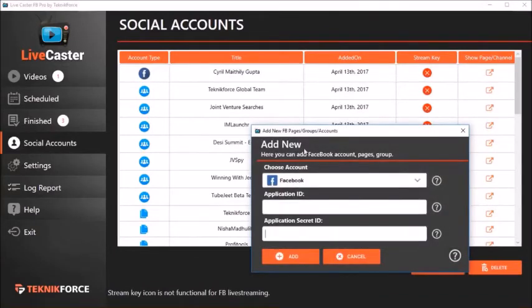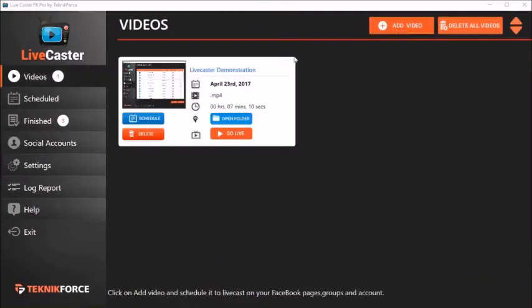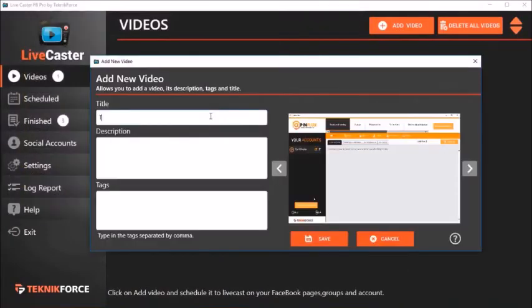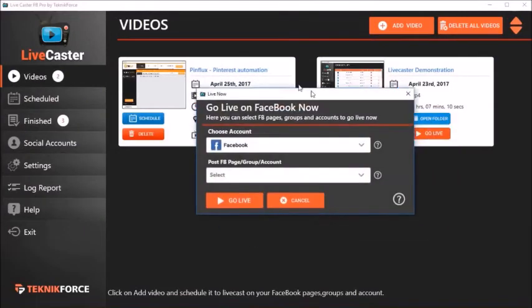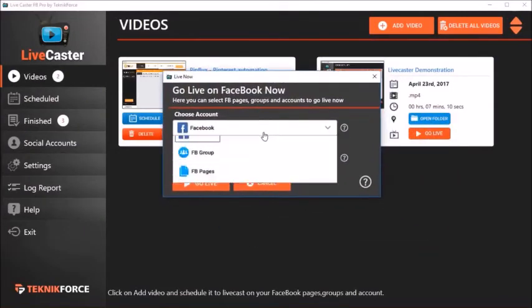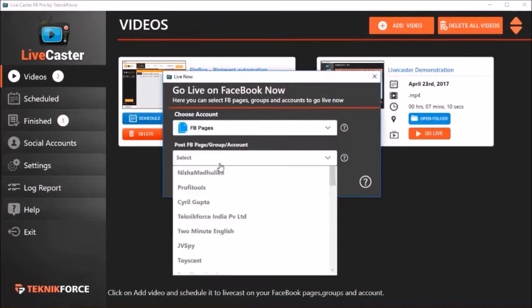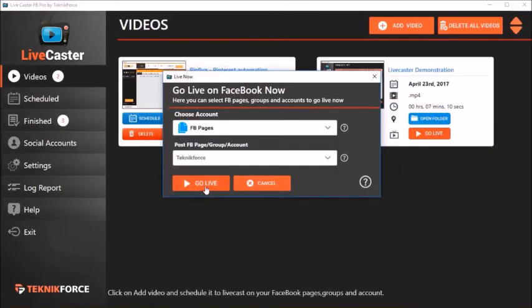Add any video from your hard disk - now you can run it live anytime you want. Want to go live right now? Just click on the Go Live button, choose the Facebook account you want to go live with, feed in your titles and descriptions, and boom - you're ready to go live.